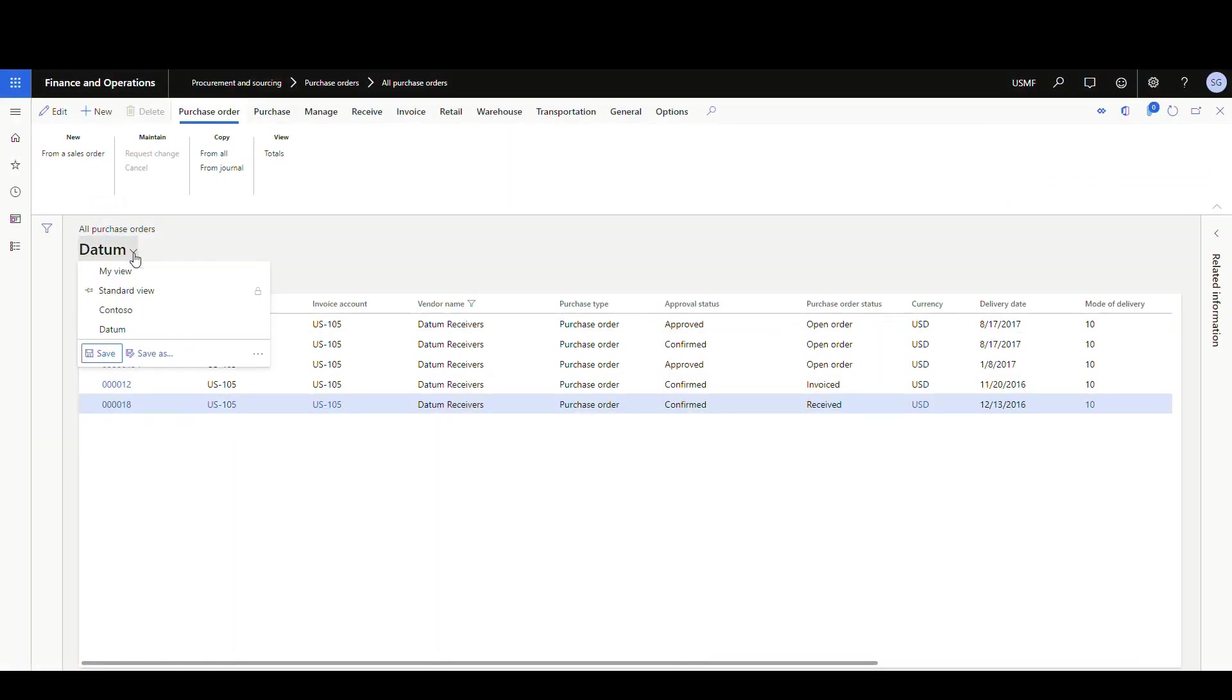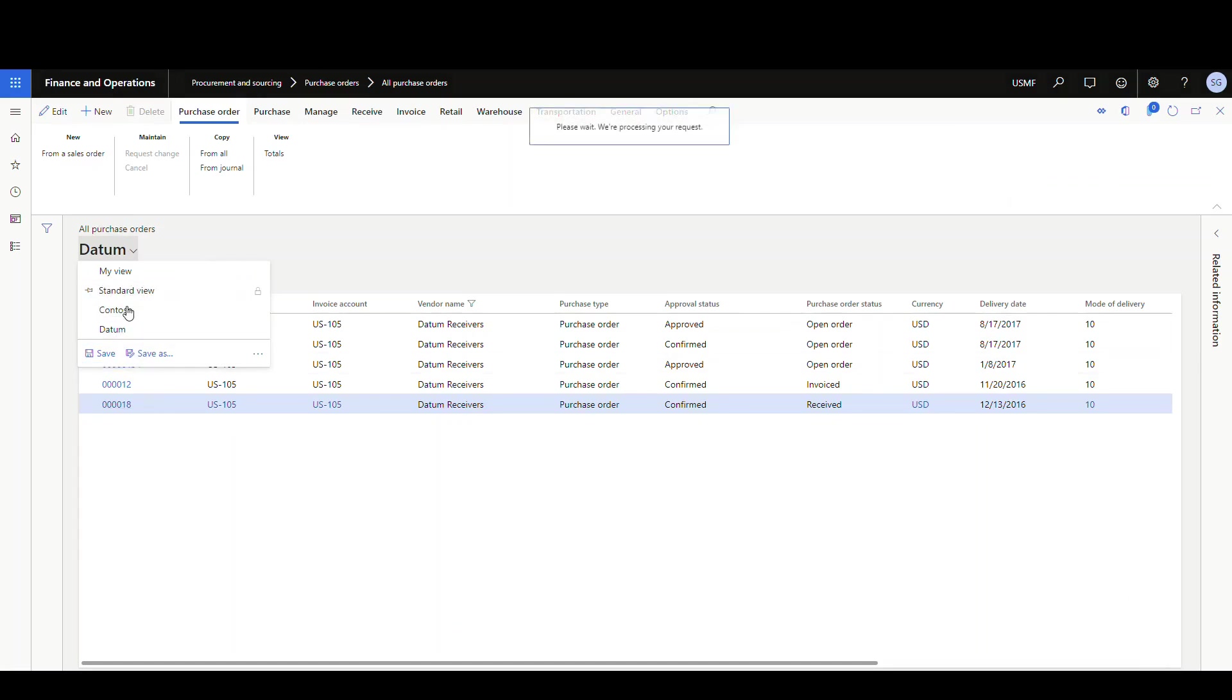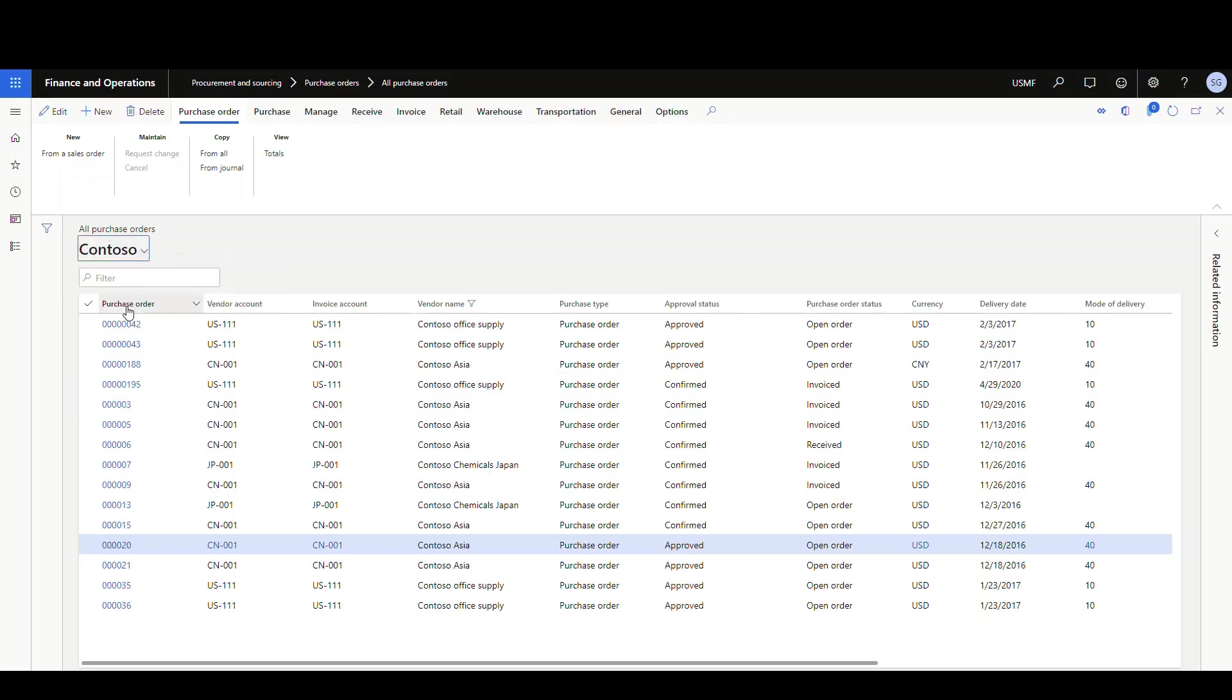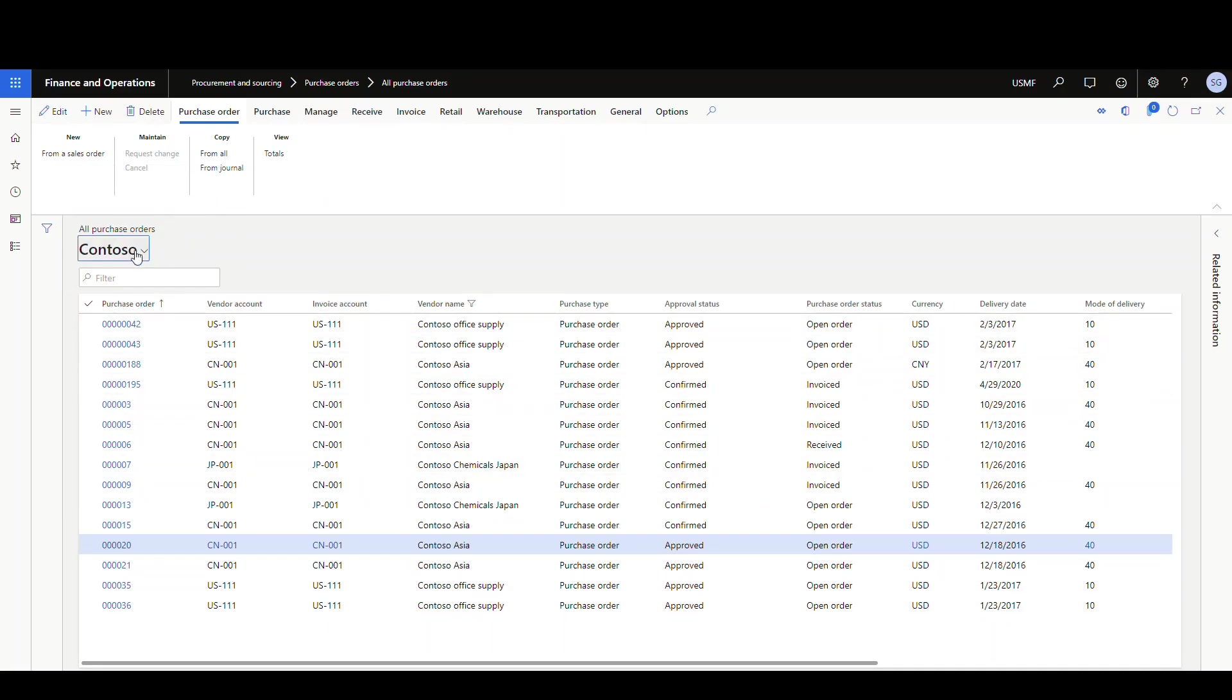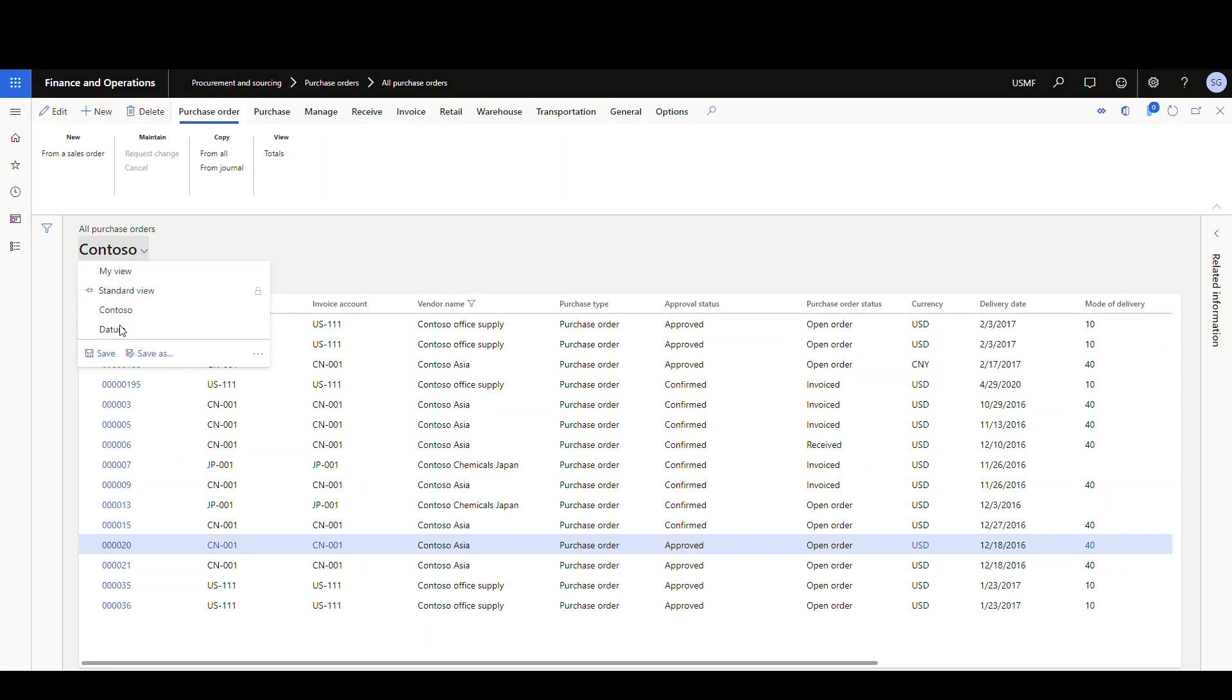So now if I use the drop down here, Contoso is one that I created earlier. So if I want to click on Contoso, I did the same thing. I just created a filter there where it begins with Contoso. And then we have one here with datum as well.